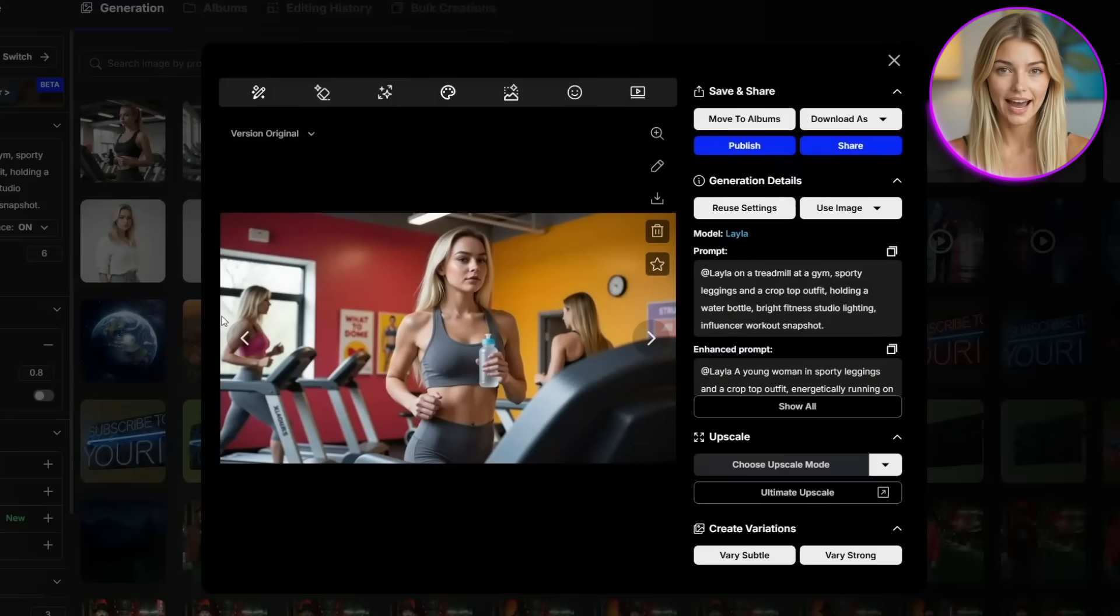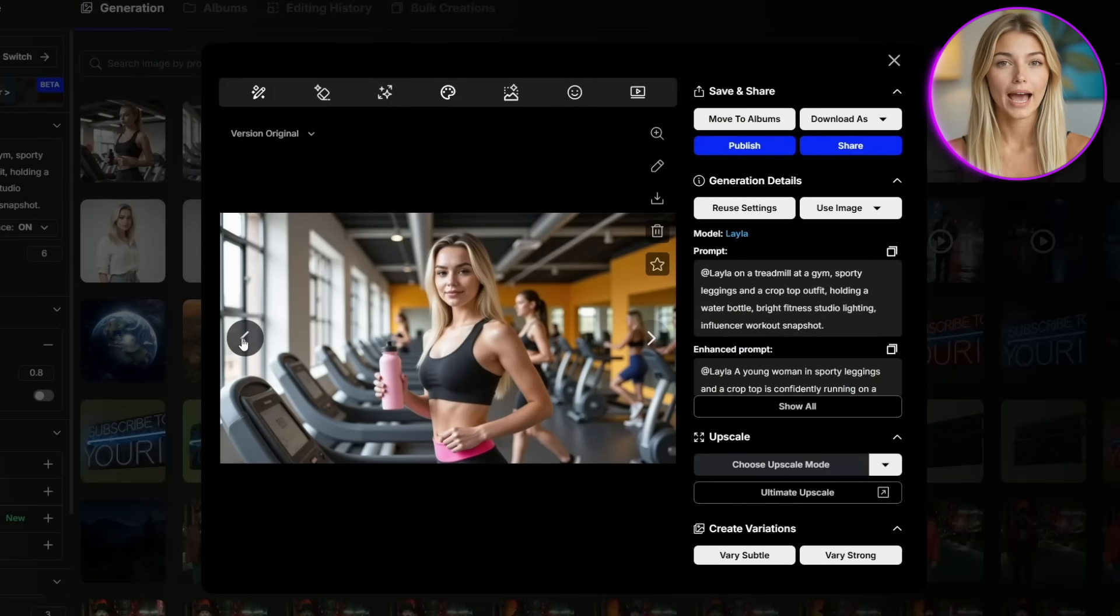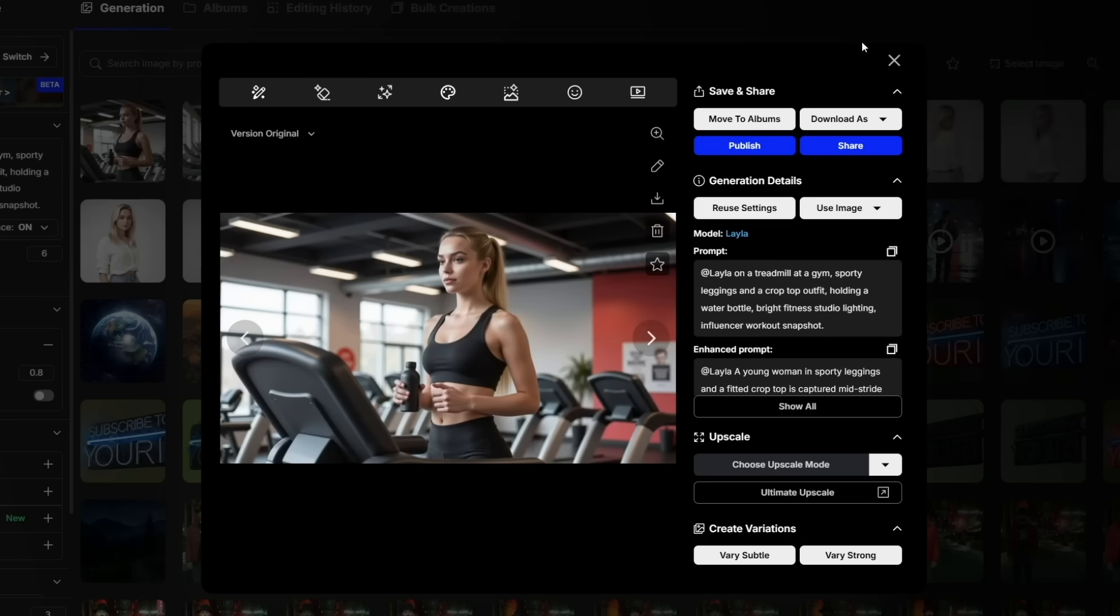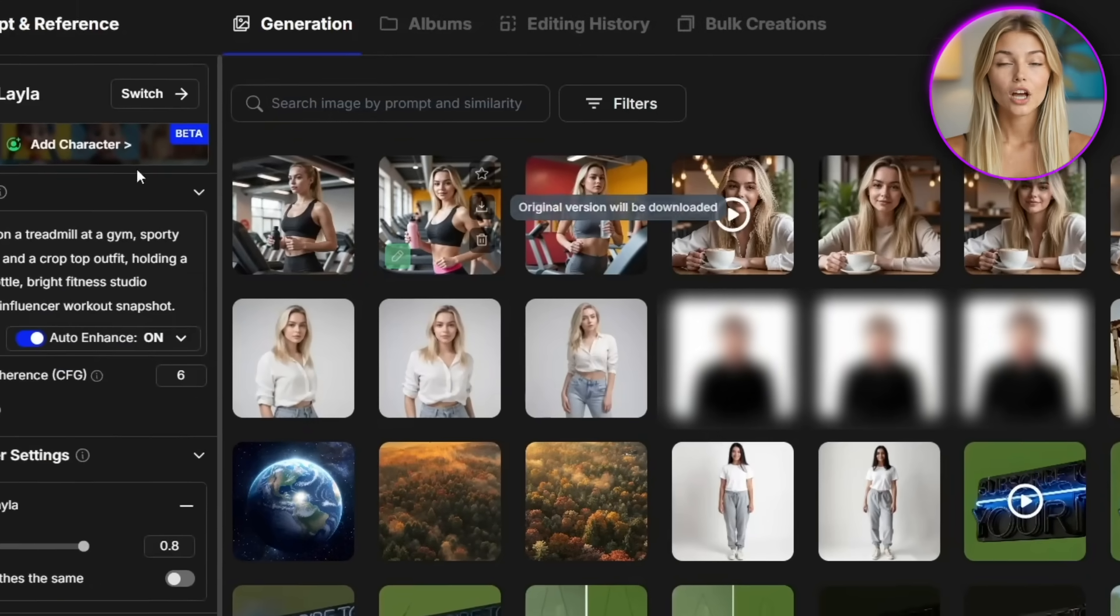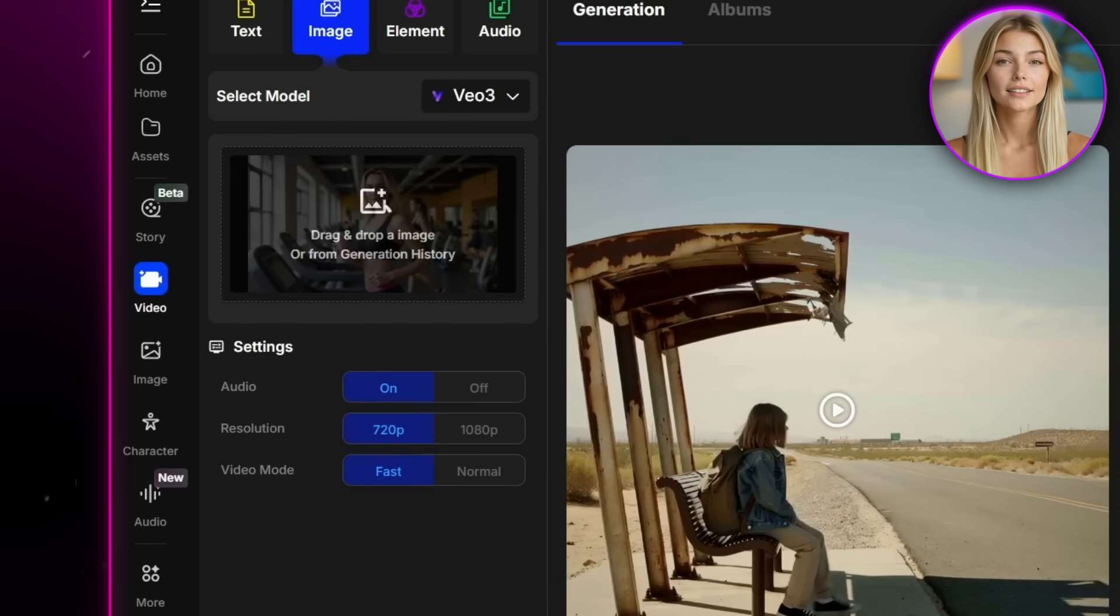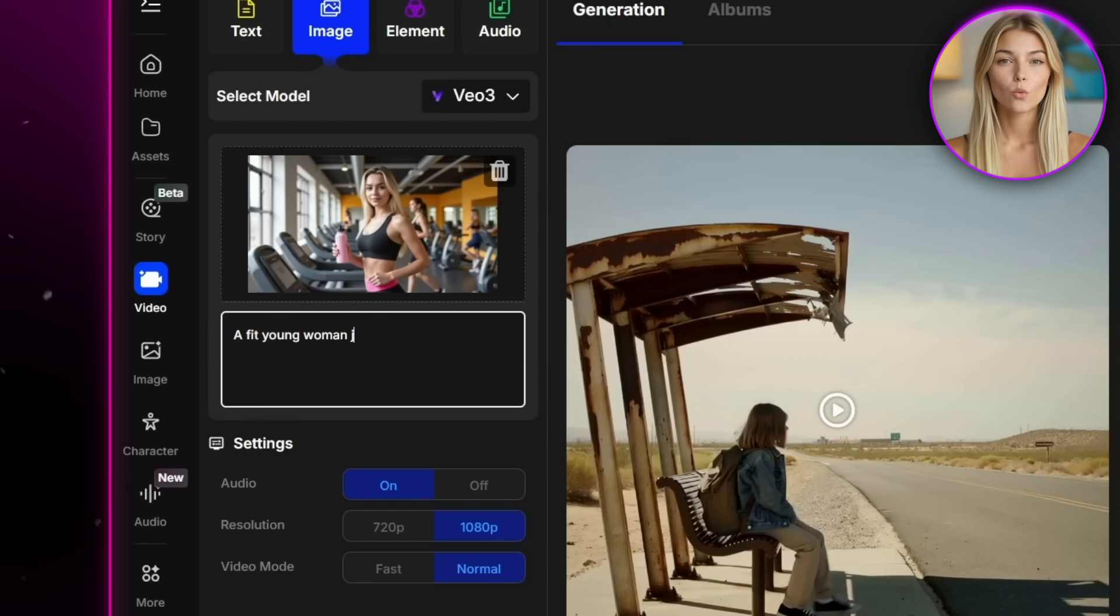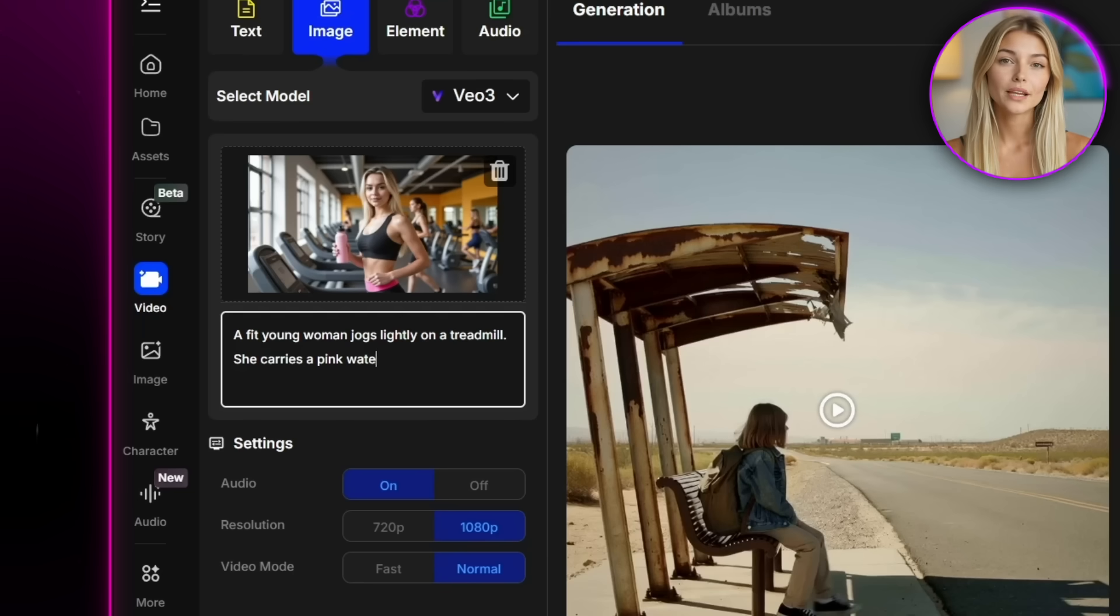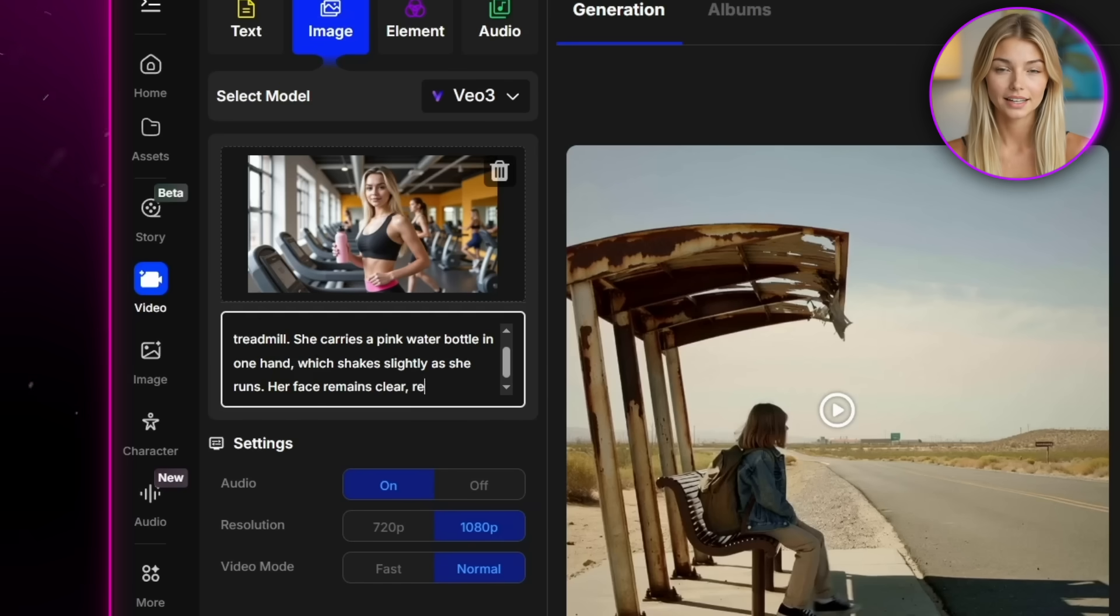And the image looks really nice. You can see how well the environment looks behind her and the clothes are added perfectly without changing the influencer's face. I can totally see this being turned into a fun video. So again, I'll grab that image, go back to video generation, and this time I'll write a more detailed prompt. A fit young woman jogs lightly on a treadmill. She carries a pink water bottle in one hand, which shakes slightly as she runs.